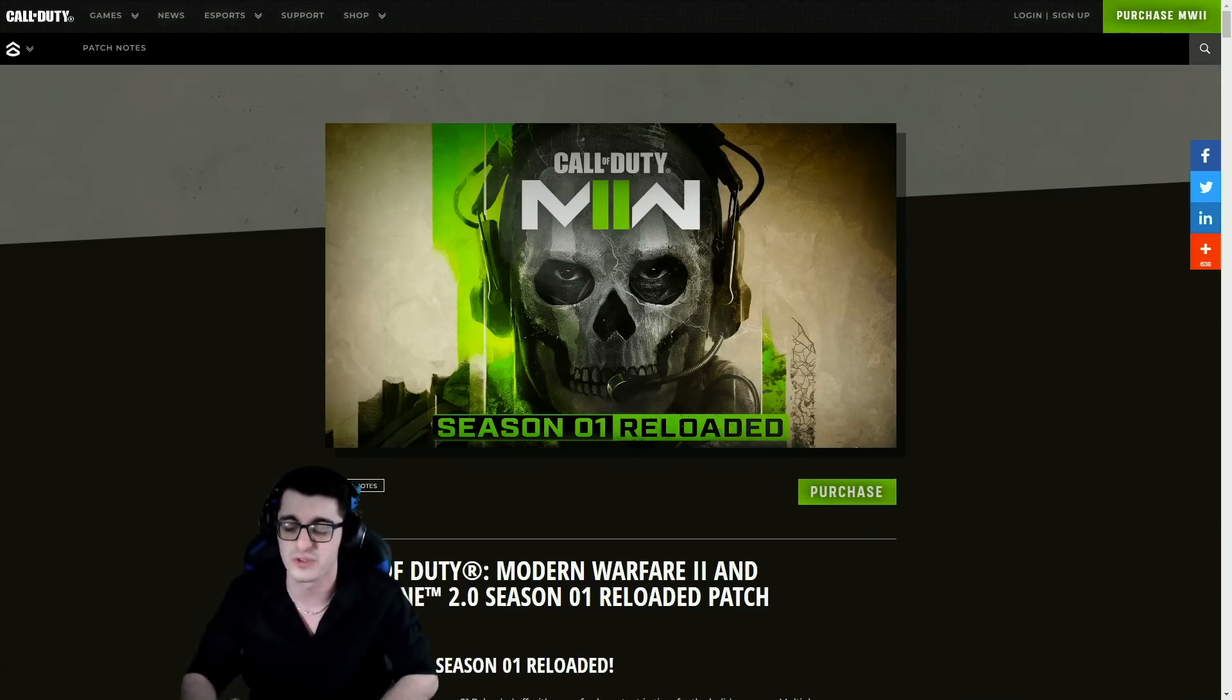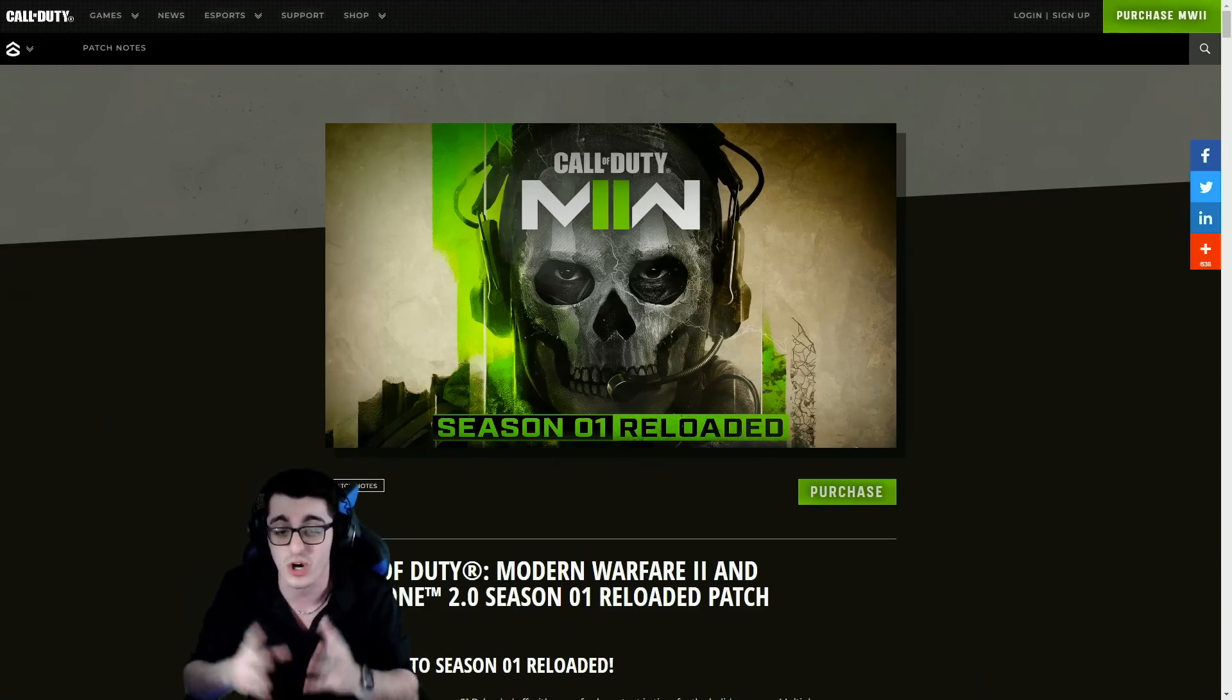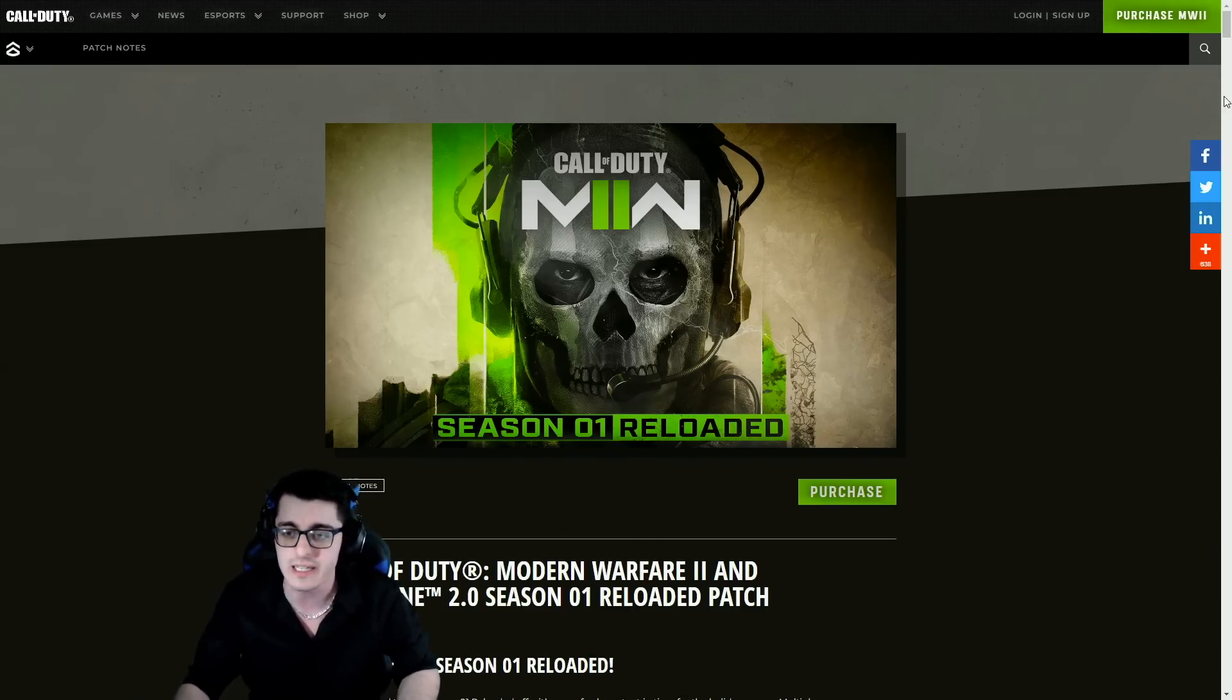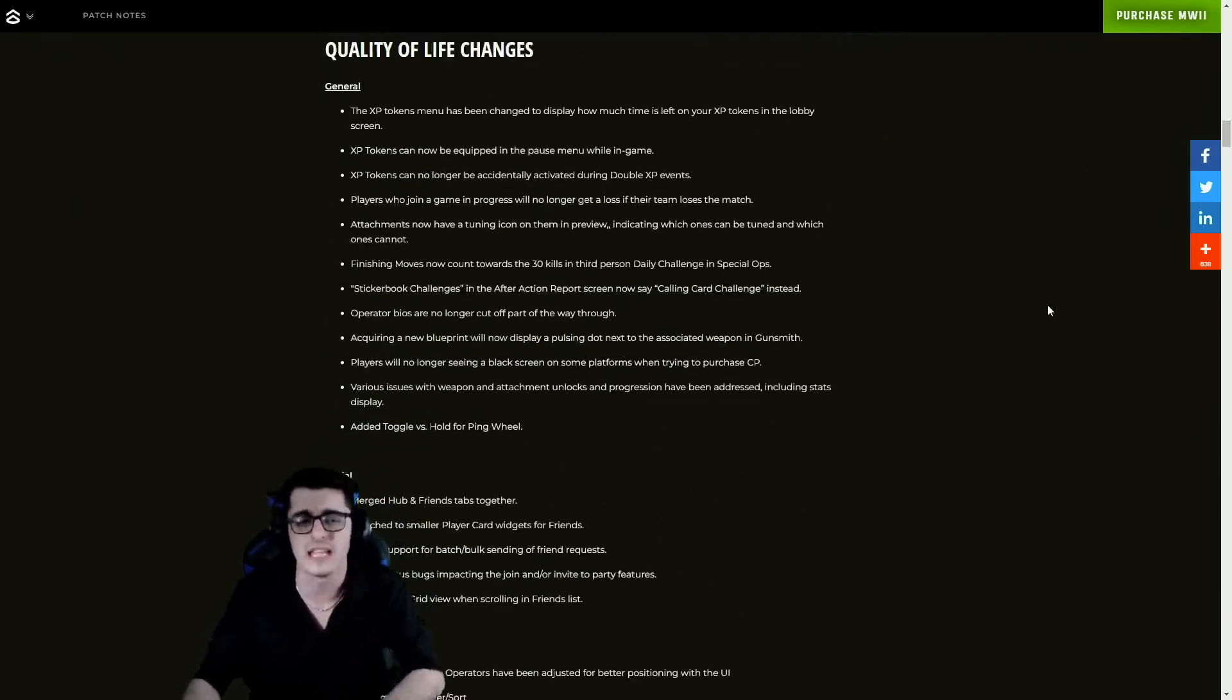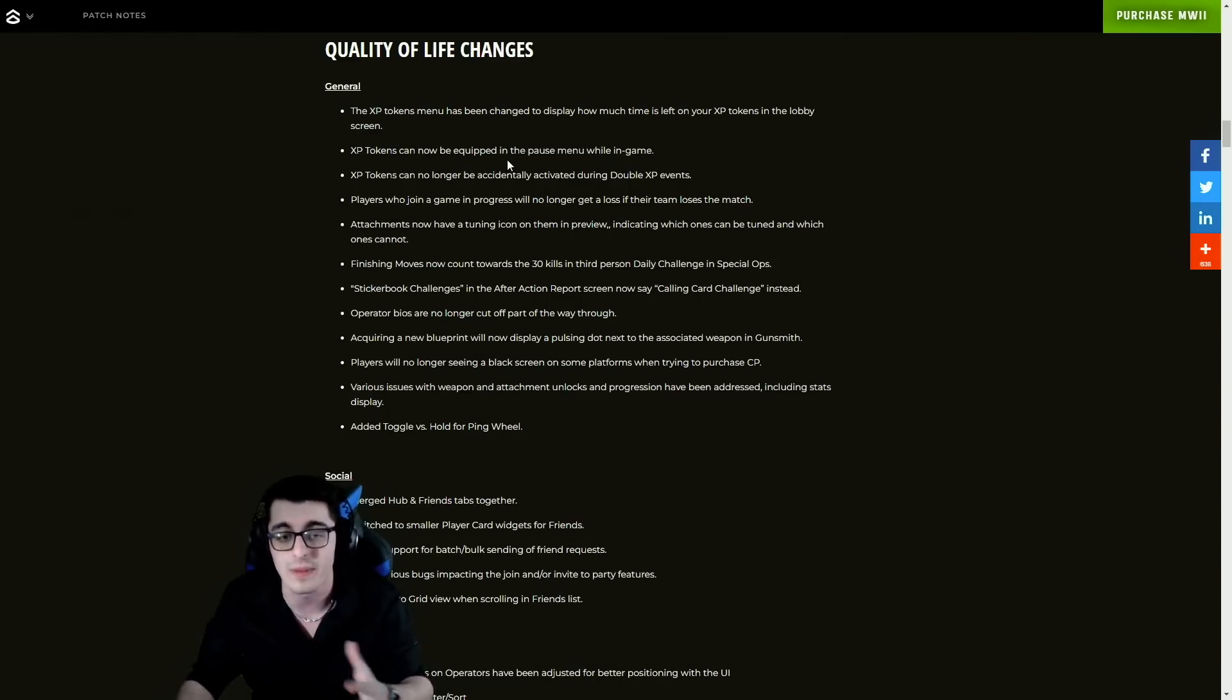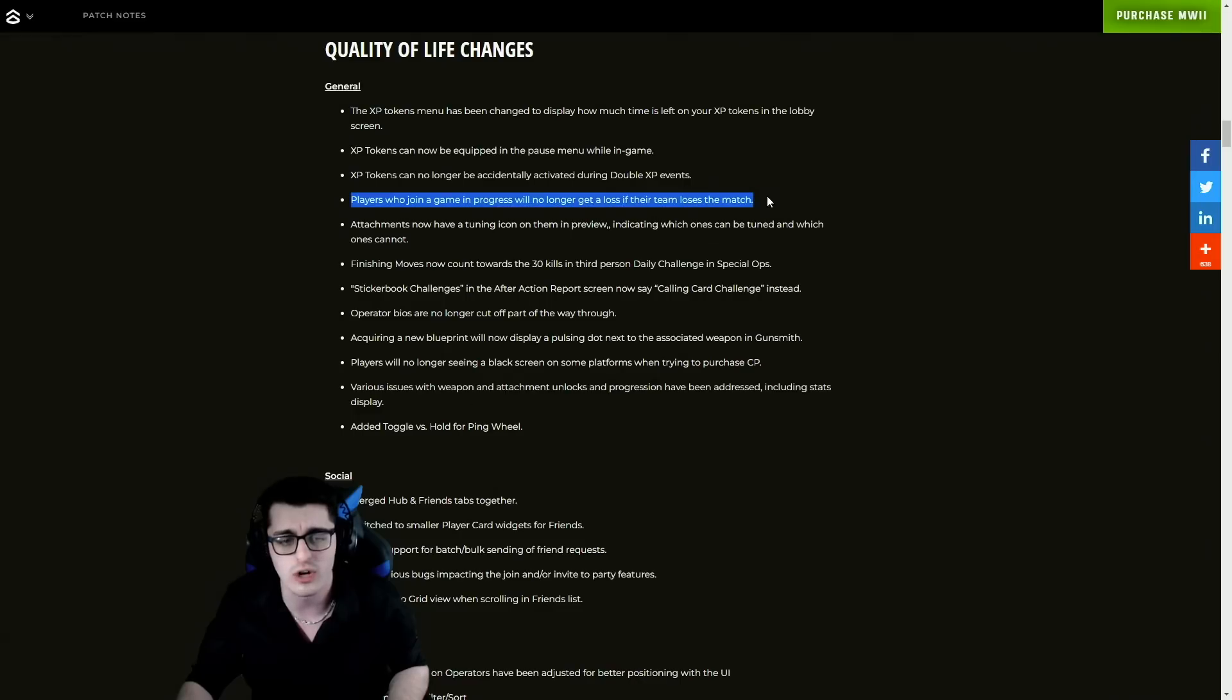When it comes to the patch notes for Season 1 Reloaded, there's been so much to talk about over the last couple of days in regards to DLC content. We have a lot to get through in terms of multiplayer, Warzone, and even DMZ, so let's jump right into things. This is the patch notes page. Right at the start we have the global events, some of the new additions, modes, maps, and quality of life changes. The XP token menu got added in - I talked about this in a previous video yesterday, but it's an awesome addition to the game allowing you to actually equip tokens in the pause menu and while in a match itself. They can also no longer be activated during double XP events. Players who join a game in progress no longer get a loss if their team loses the match.